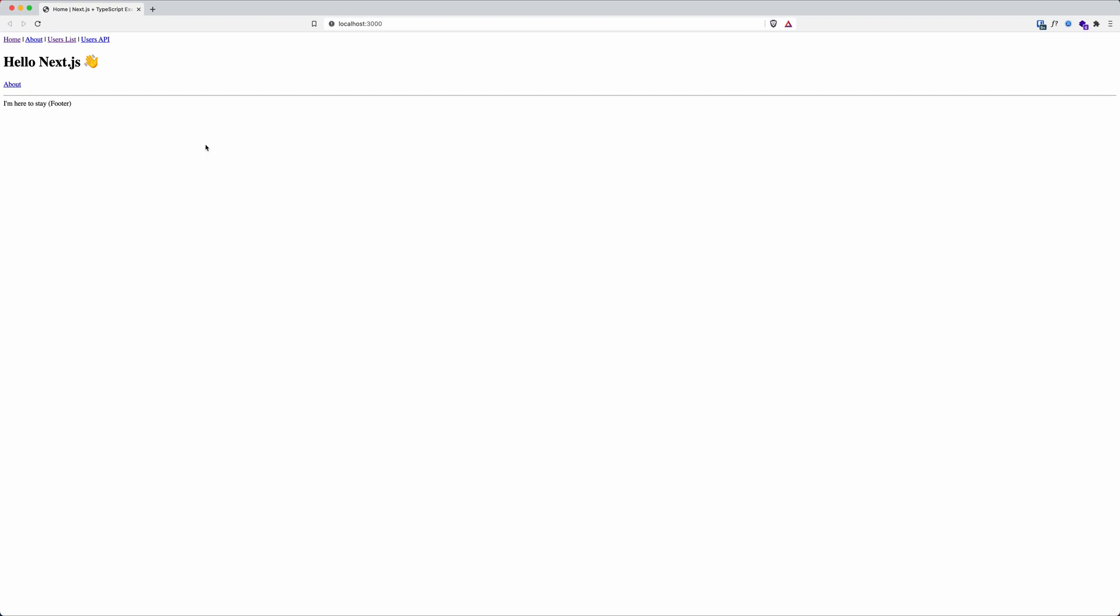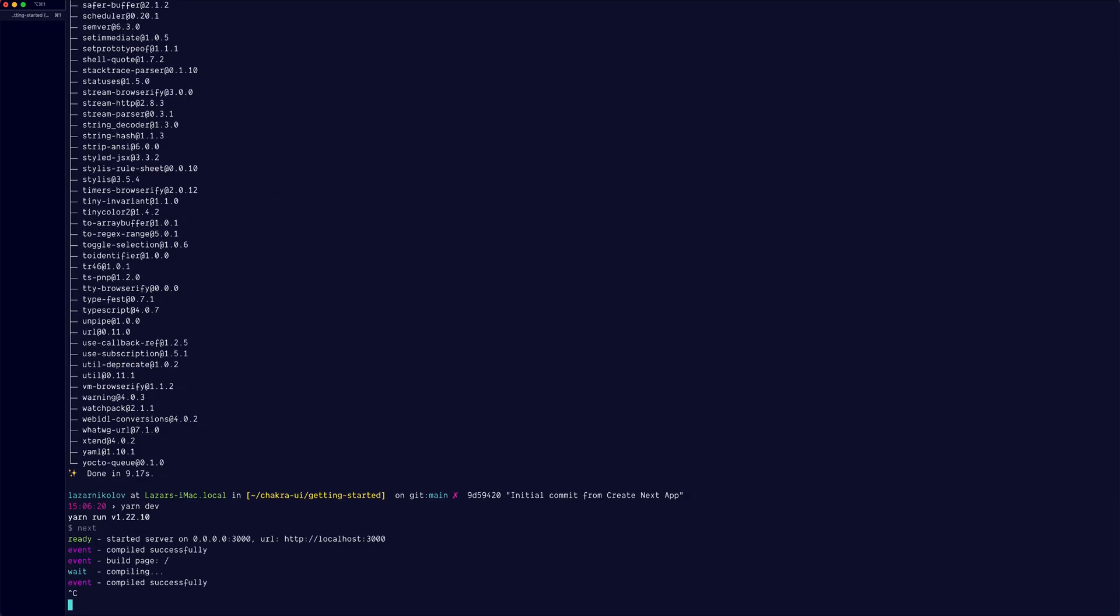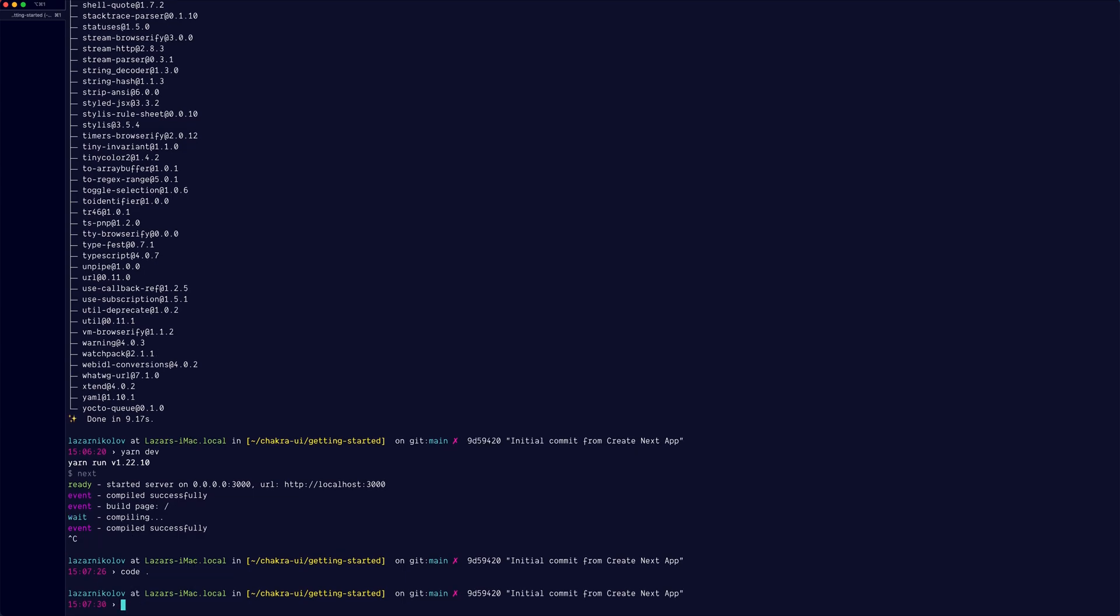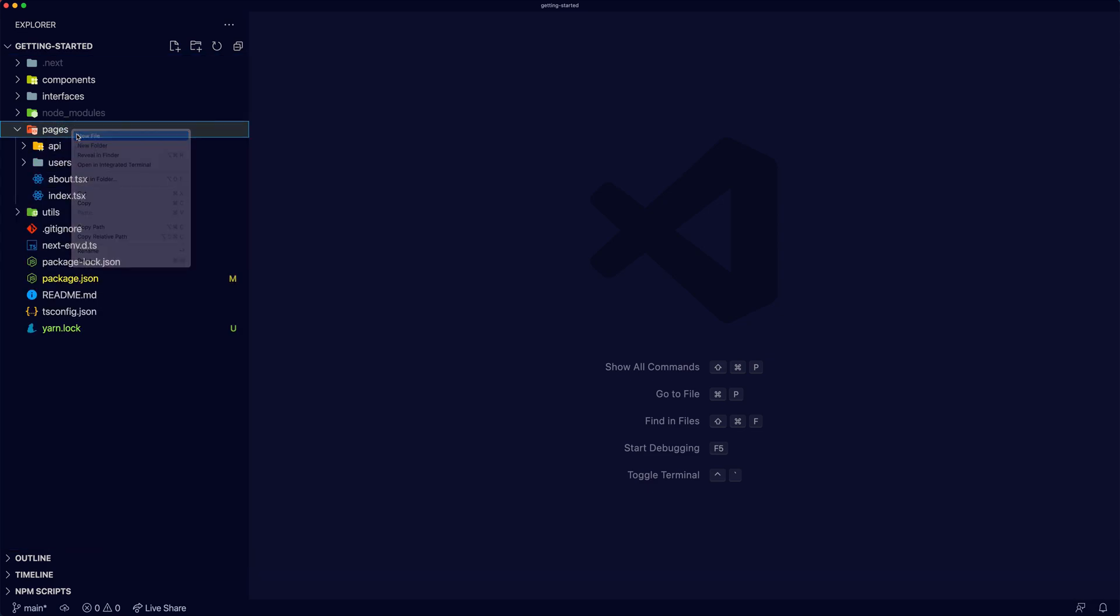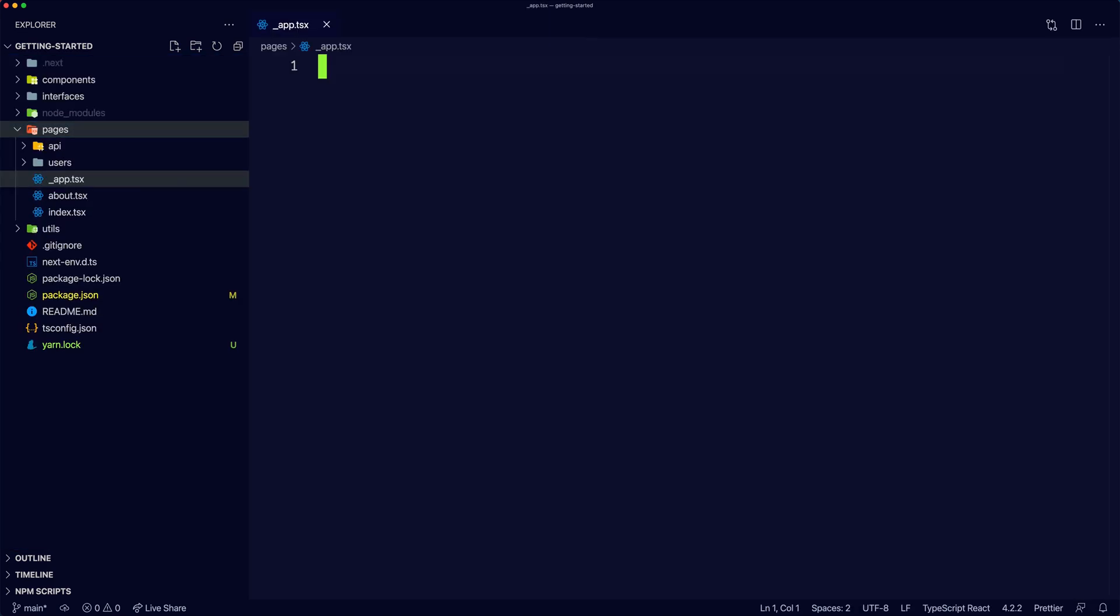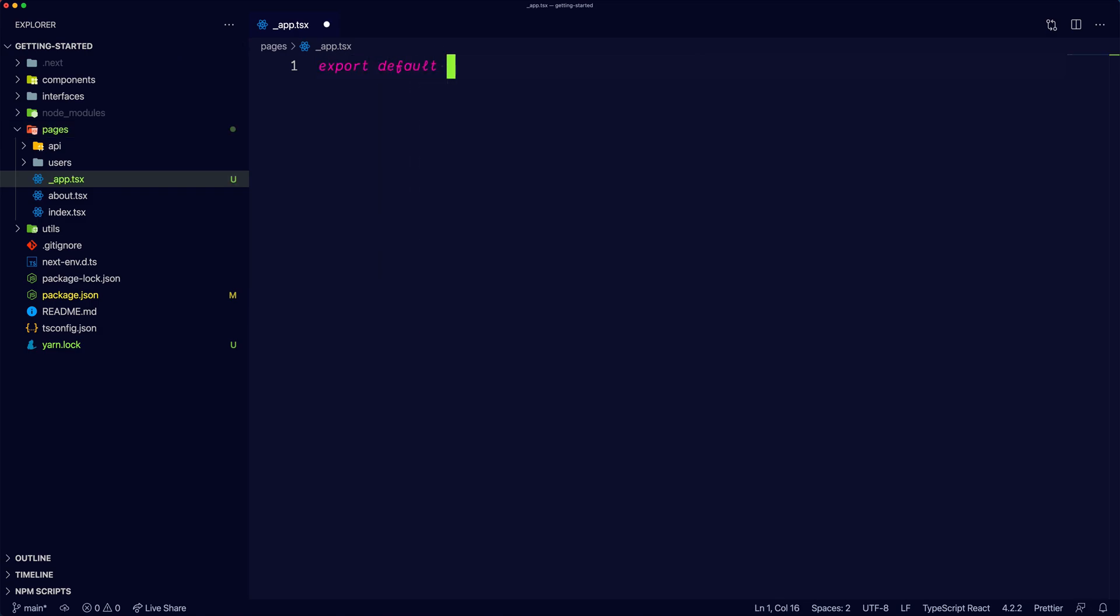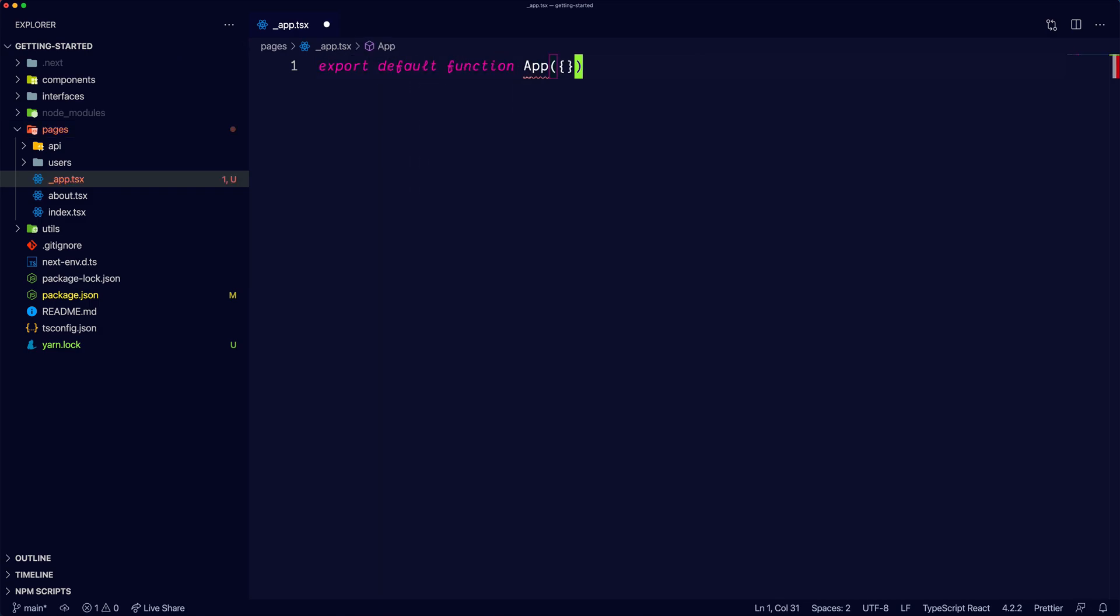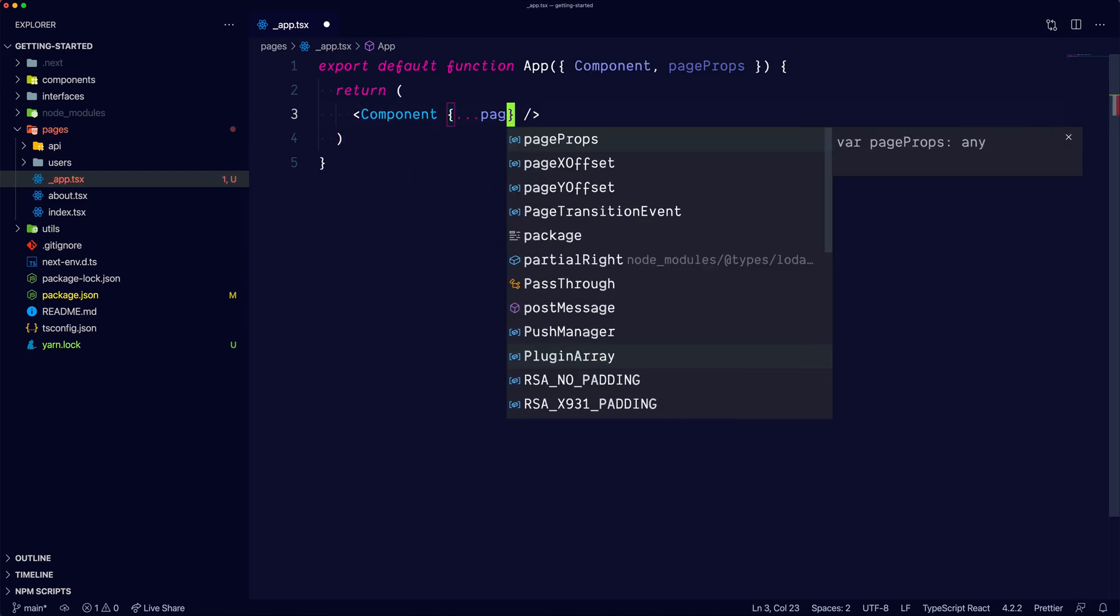Alright, this is good. Now let's configure Chakra UI. Let's open the project in Visual Studio Code. To add Chakra UI, let's open up the Pages directory and create a new underscore app.tsx page. Let's create our top-level app component.